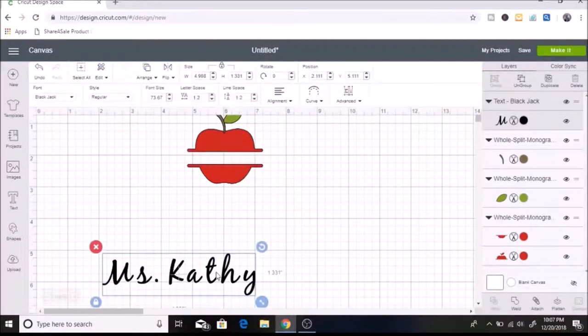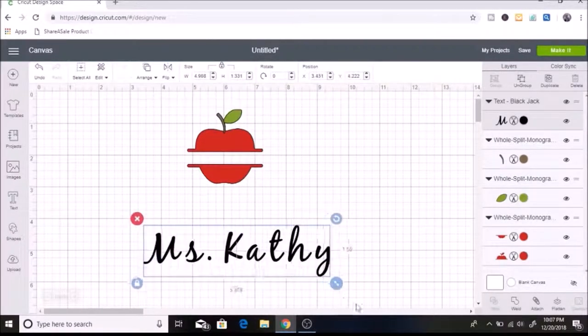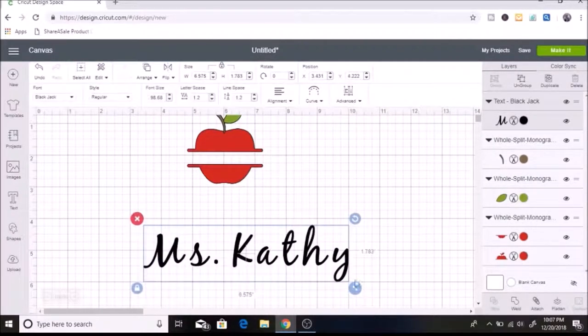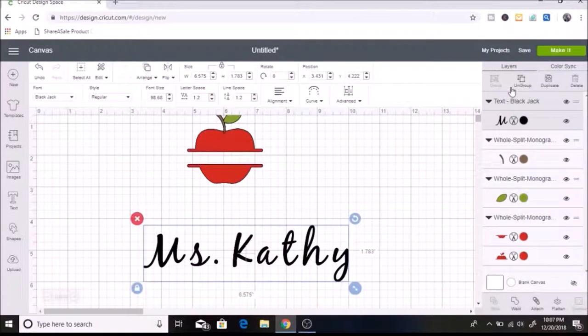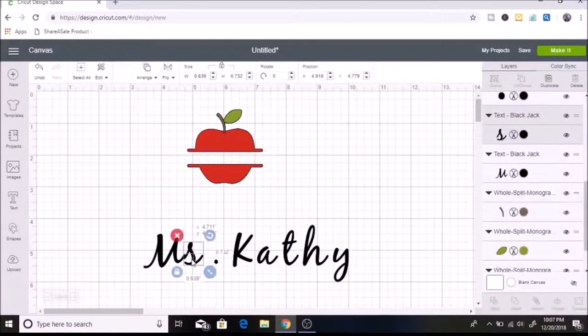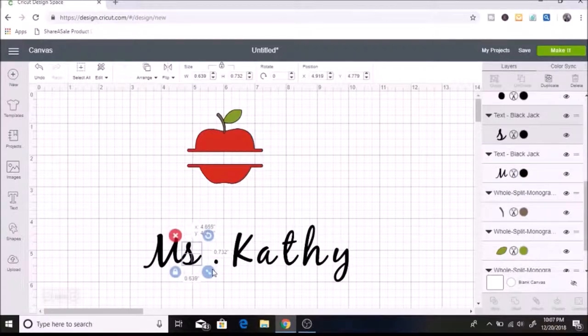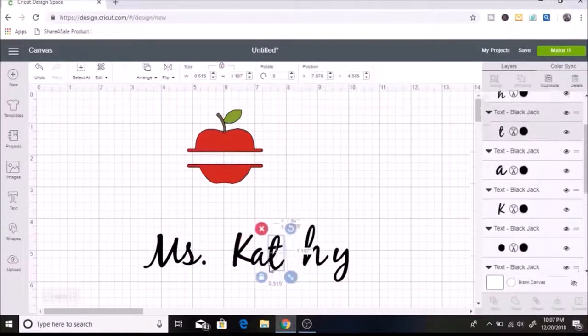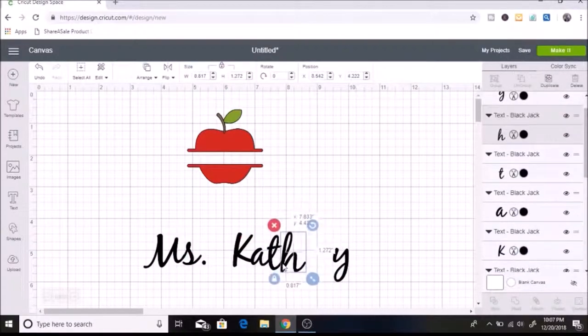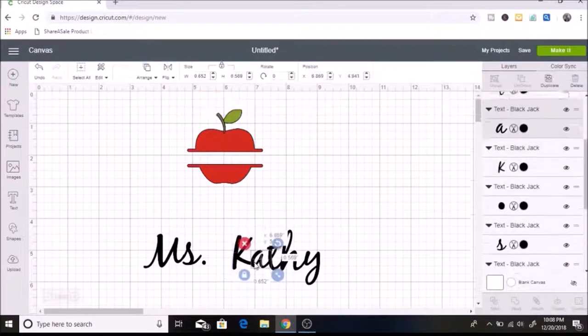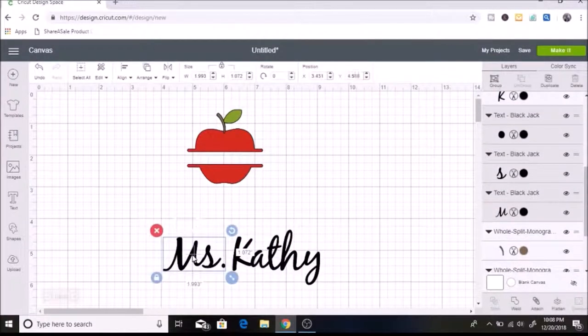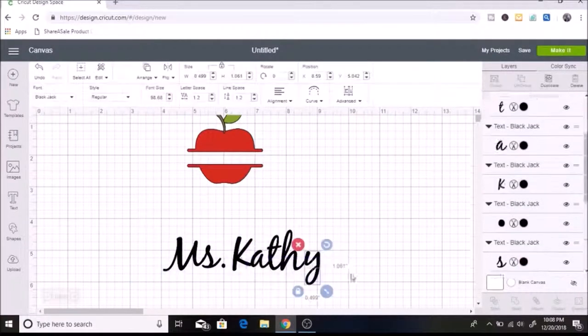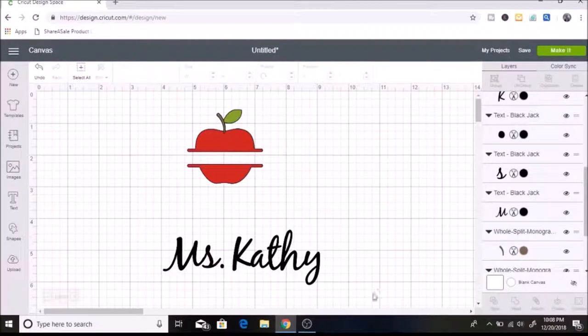And then I am just going to ungroup these and weld them together. I like to make the text bigger just because it's a lot easier to weld it together when I do that. So I'm just going to hit ungroup and I am just going to put these cursive script letters together here.